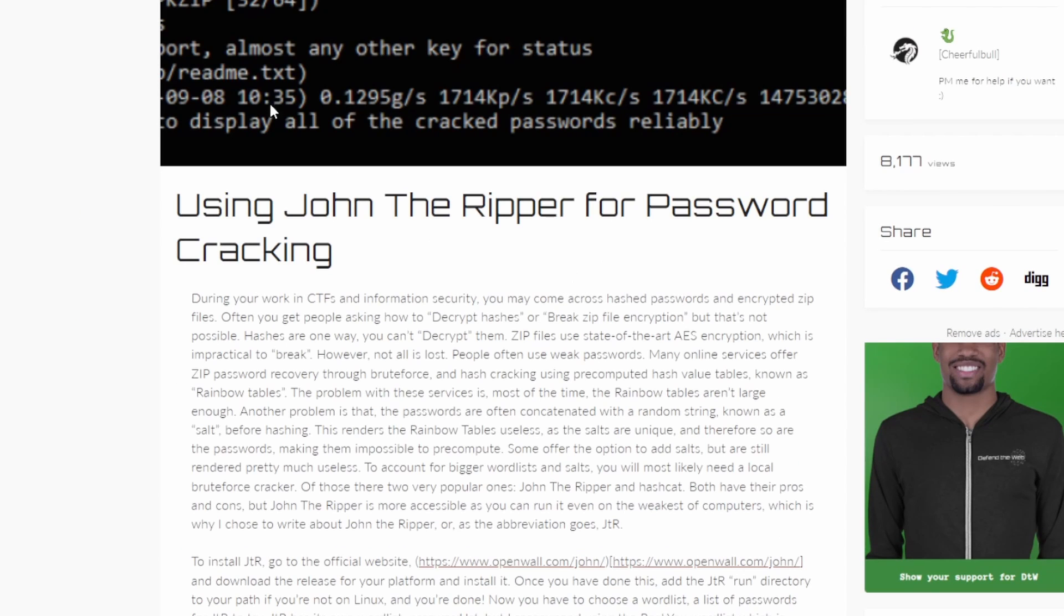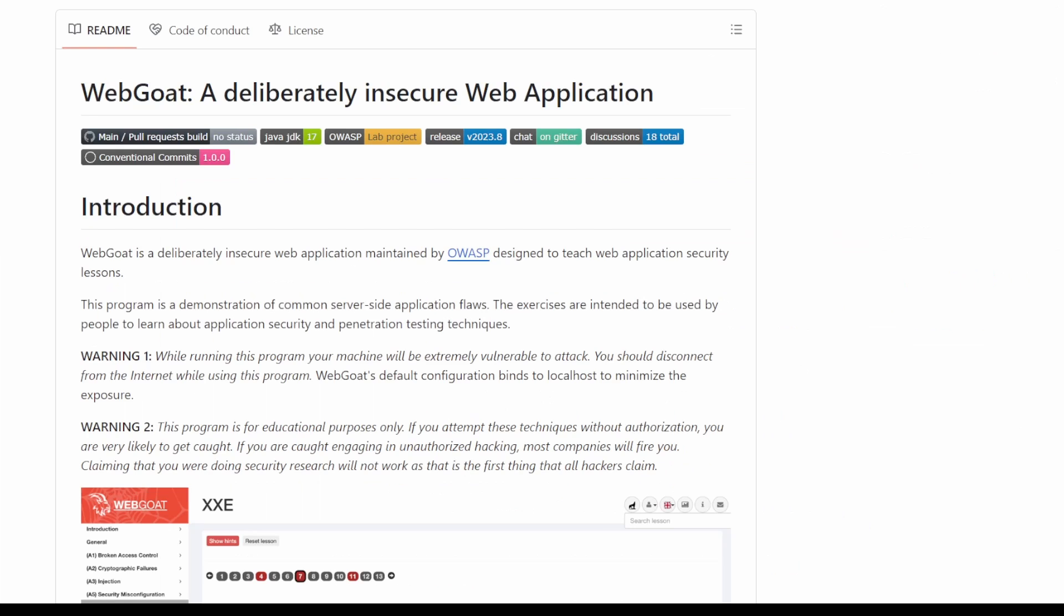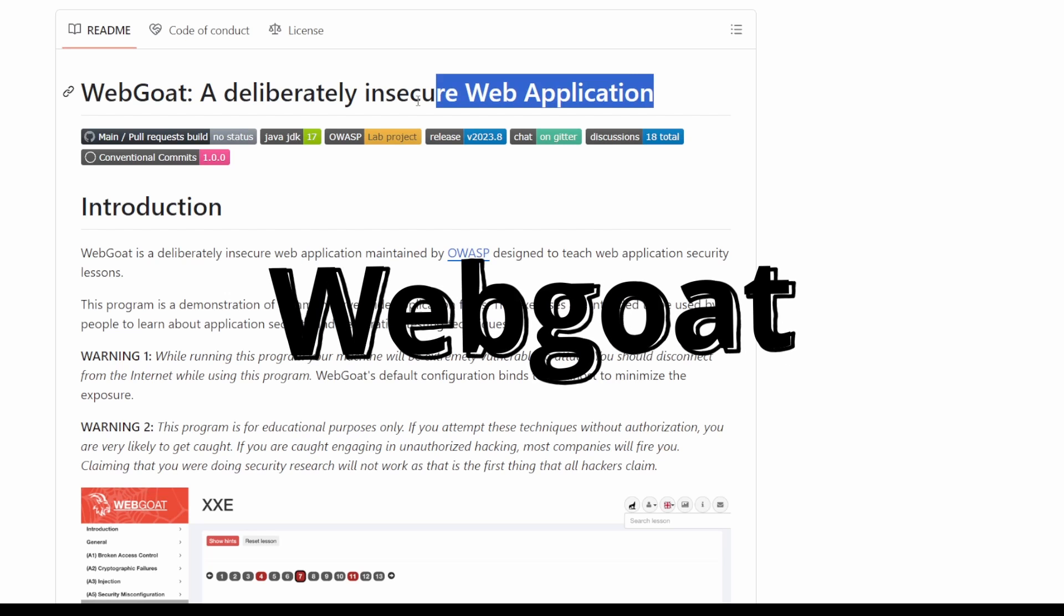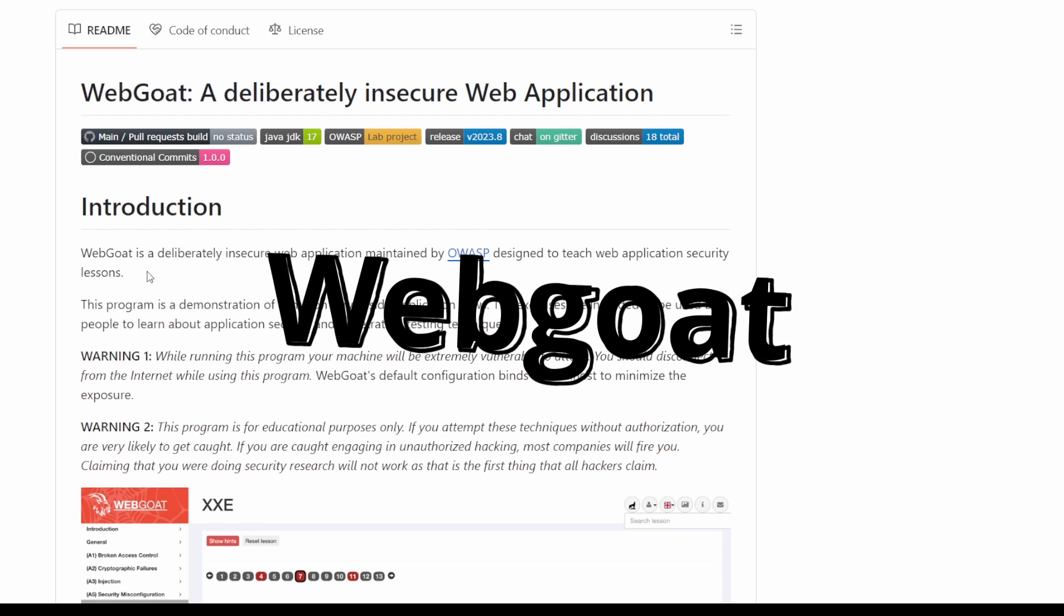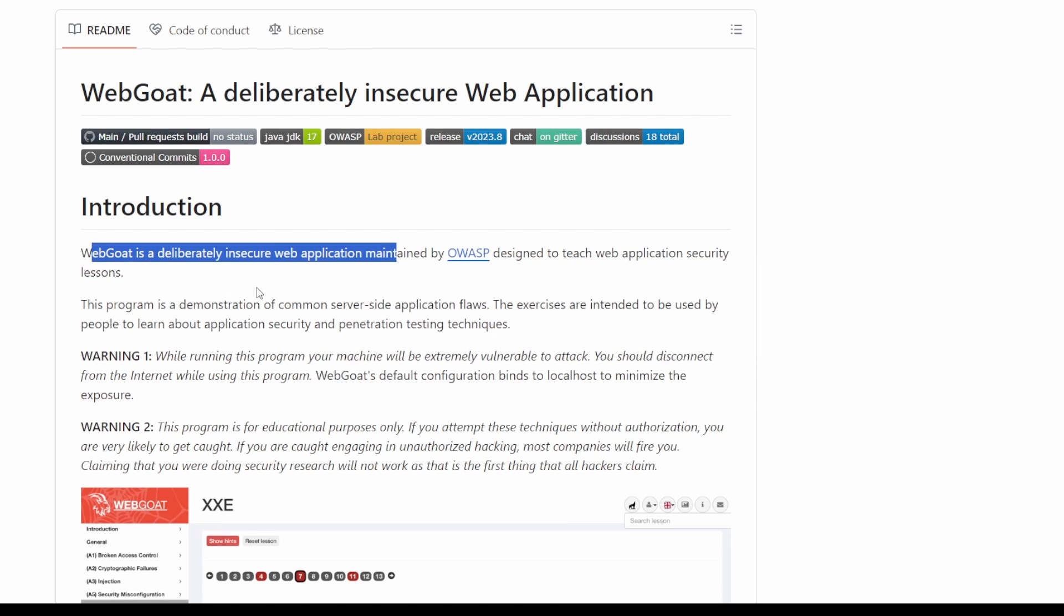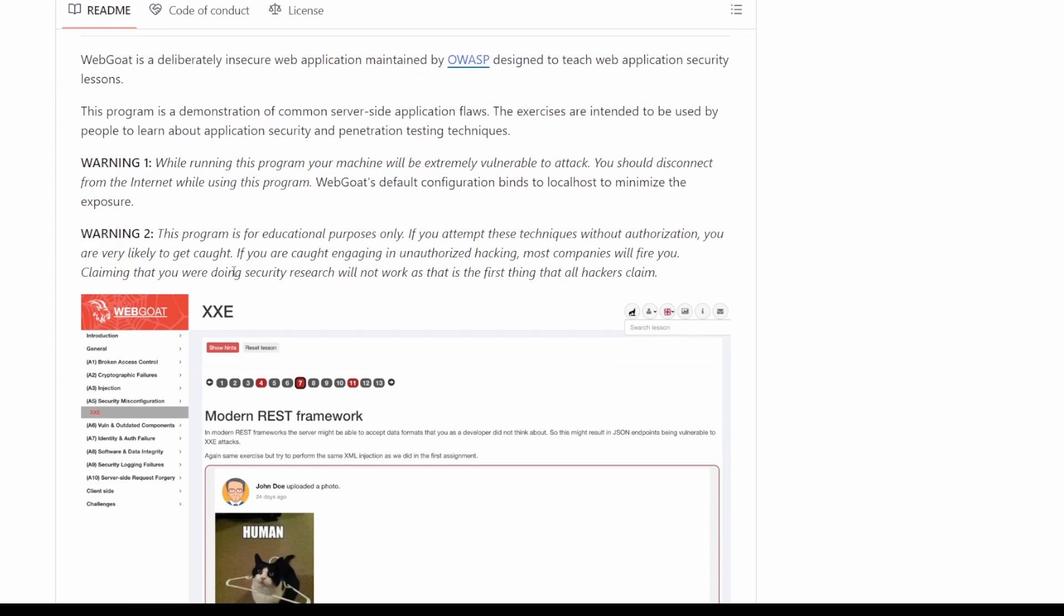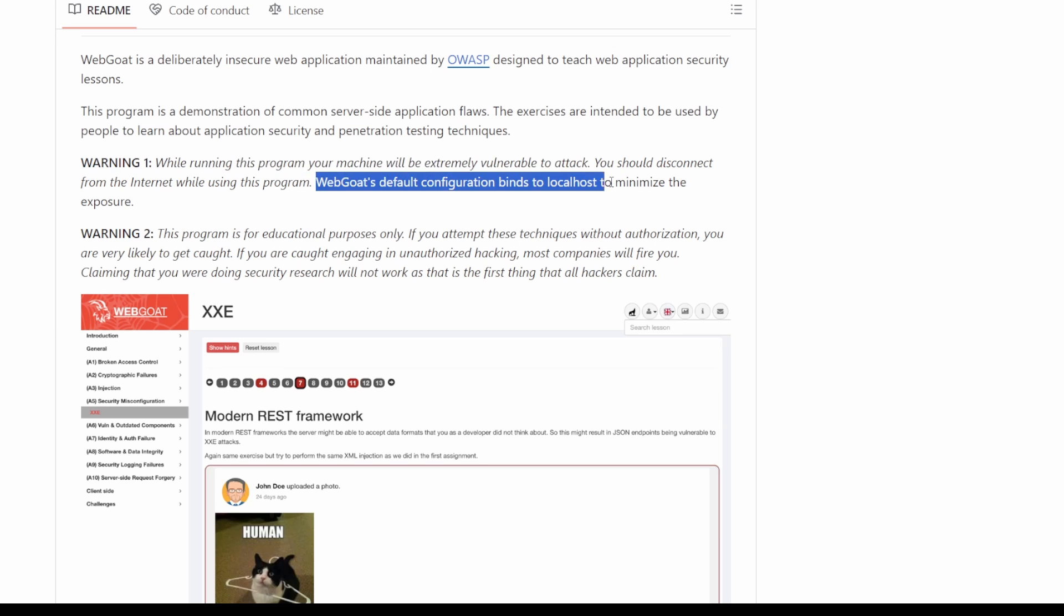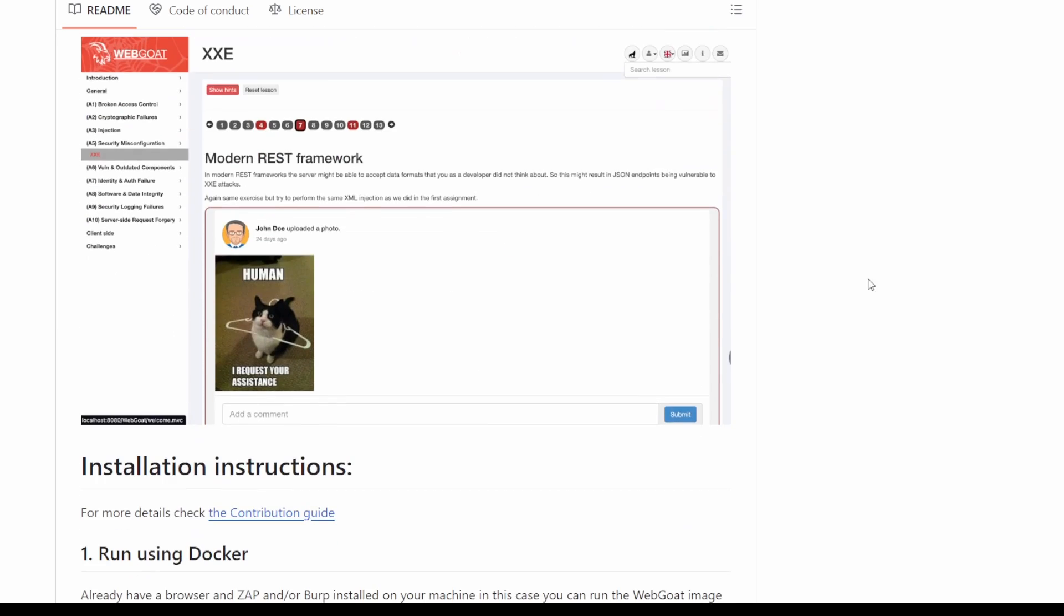At number 10, we have WebGoat, yet another OWASP entry on this list, and one of the more beloved. WebGoat is a highly insecure app that provides a learning environment for common server-side application flaws. It's designed to help people learn about application security and practice pen testing skills. Each lesson gives you a chance to learn about a certain security issue and exploit it in the app.